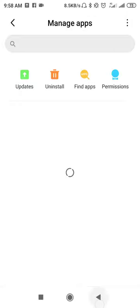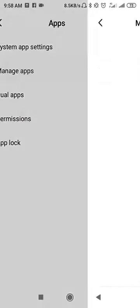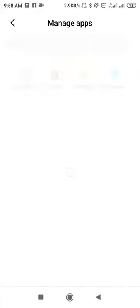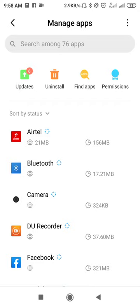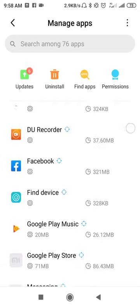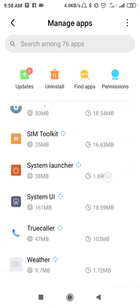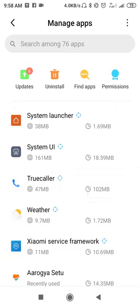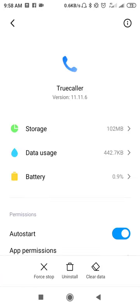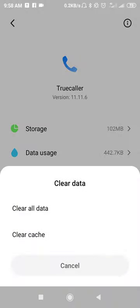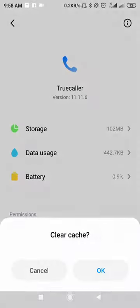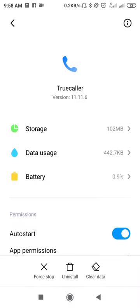Go back once and open Manage Apps again. Search for True Color, then first tap Force Stop. After force stopping, clear the cache of True Color.